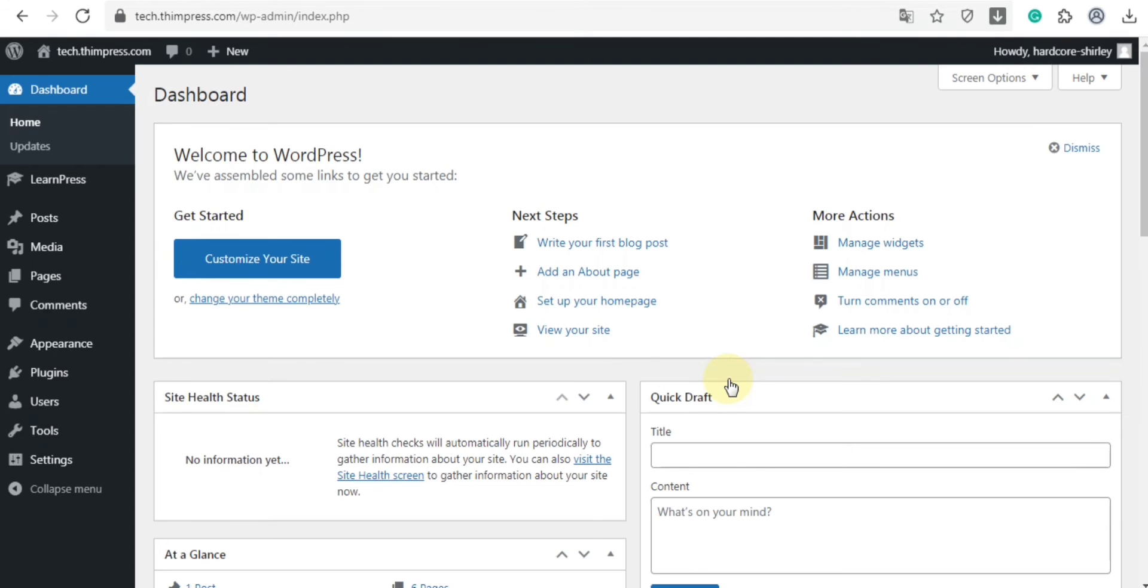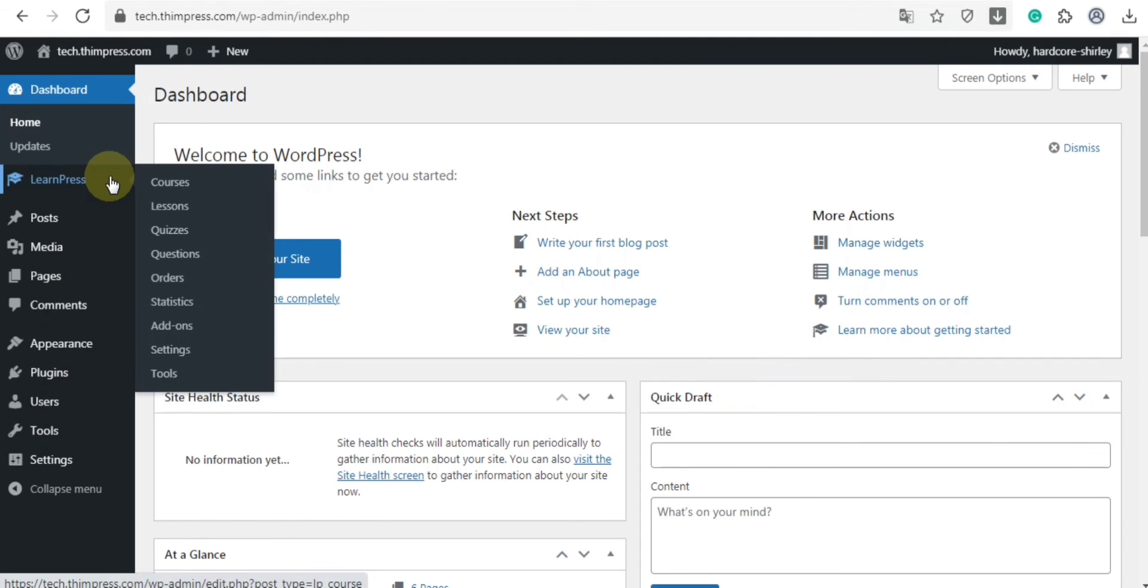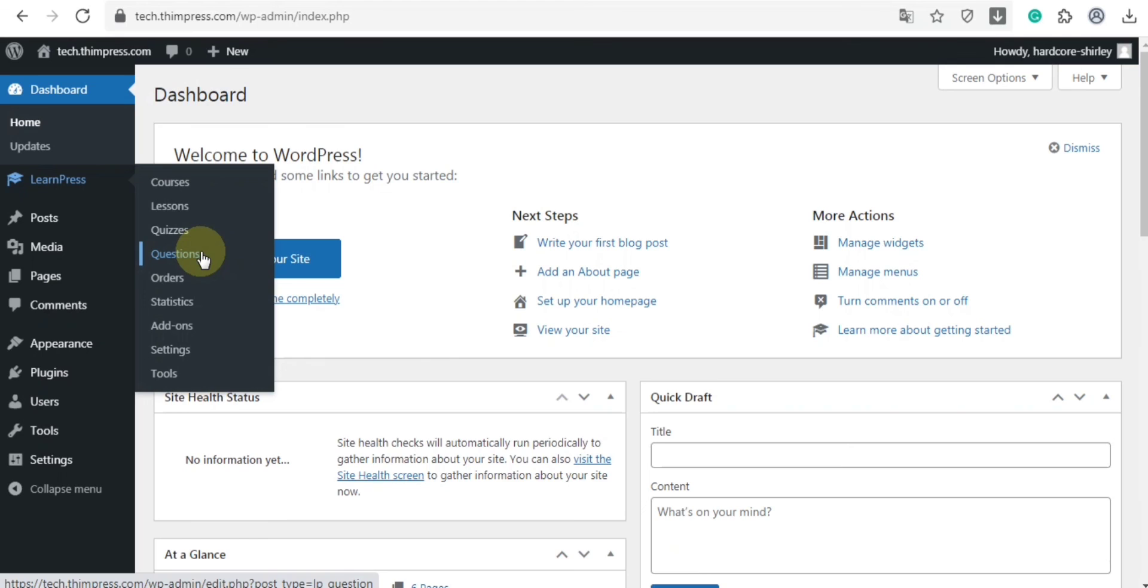When you go back to the dashboard, navigate to LearnPress. You can see courses, lessons, quiz, and questions allow you to create or edit content. Next is the orders tab where you can manage orders. And you can see statistics here too.